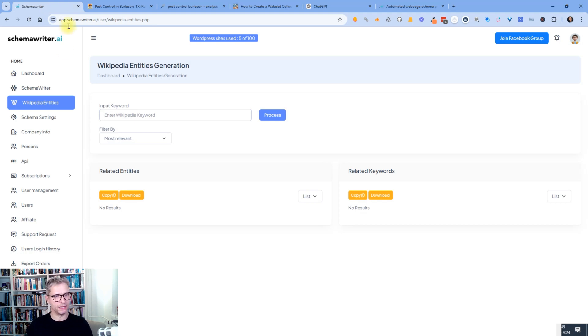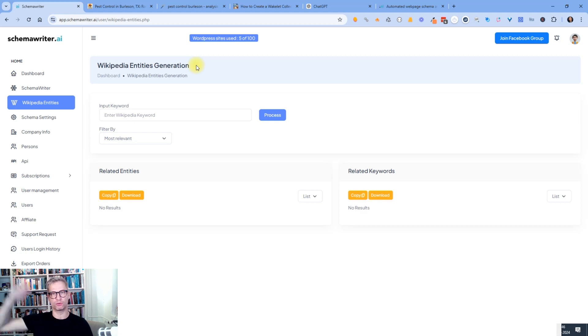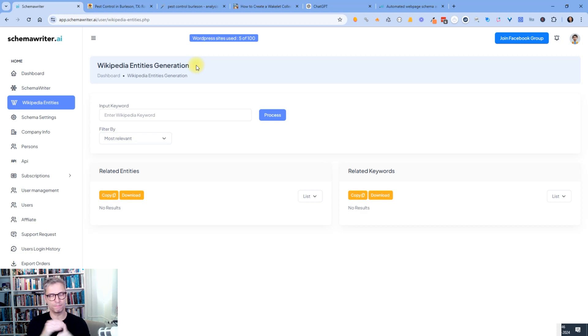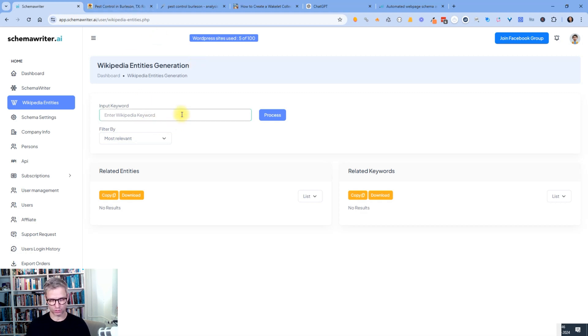Schema Writer, if you don't know, is my platform that I made to create schema and content. And I also built an application called Wikipedia entities generation. And what this does is that it goes out to Wikipedia and then it grabs all the related entities and all the related keywords and it sorts them in relevance compared to the input keyword that you give. So let's try it out.